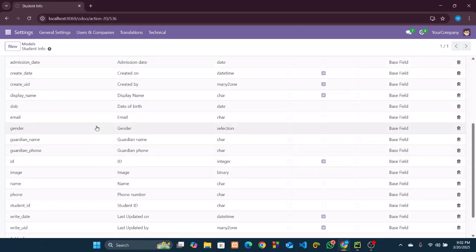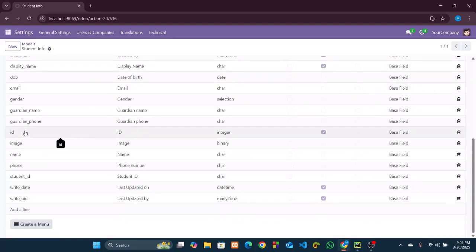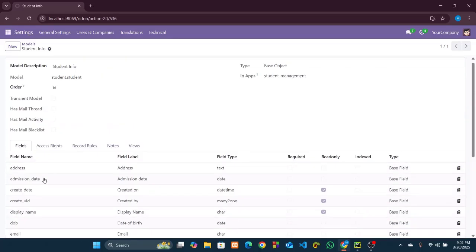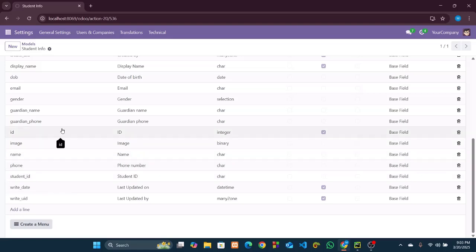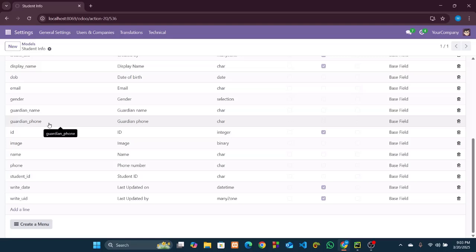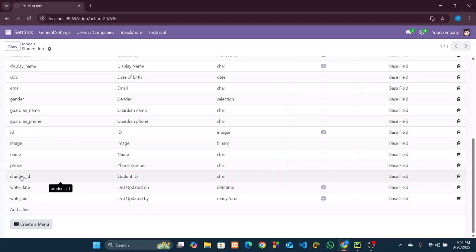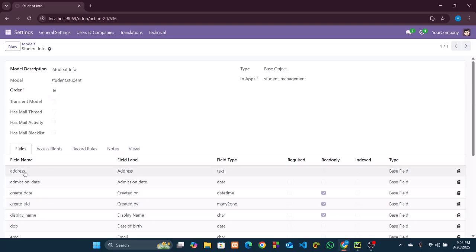Besides those, there are some other fields that were created automatically, like 'id', 'write_date', and 'write_uid' — but we didn't create those. What happened is that Odoo itself created these fields for us, as they are necessary for further database operations. So we have successfully created our first model named student.student for our student management module. I hope you understood everything. See you in the next one, and thank you for watching.